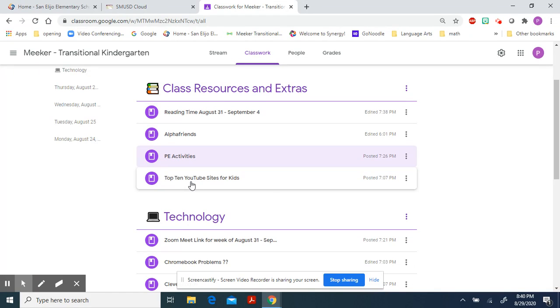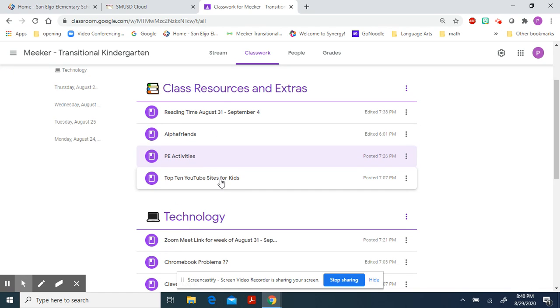The last extra is just a top 10 YouTube sites for kids that I found on the internet, and I reposted it here. I really like the resource, and it's a good thing if you have extra time.